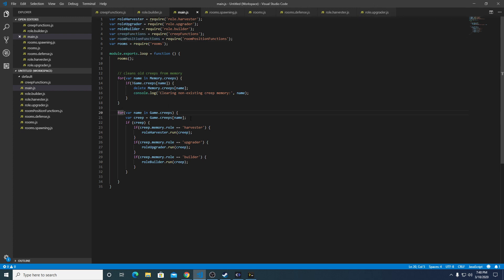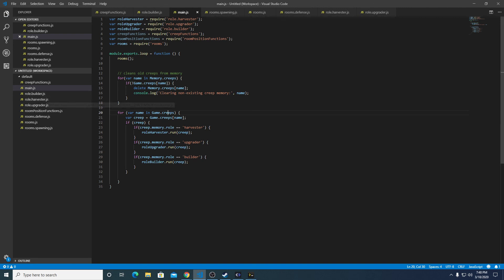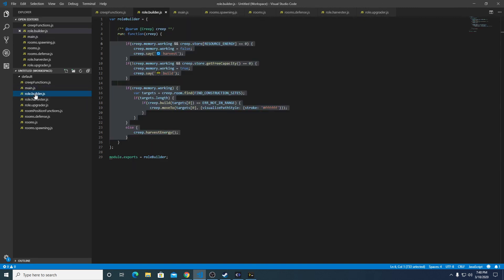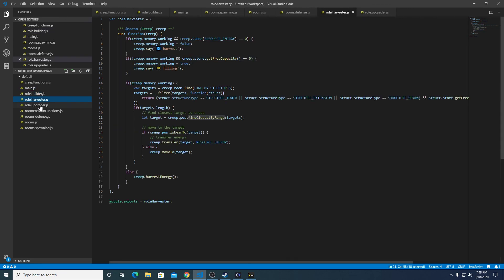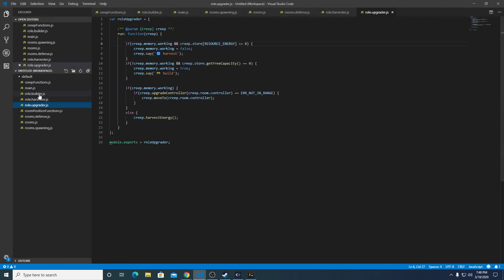One other thing we might do in the future is move over the creep logic and the role logic and sort of maintain this isolated structure for each role, but that will be a future project.